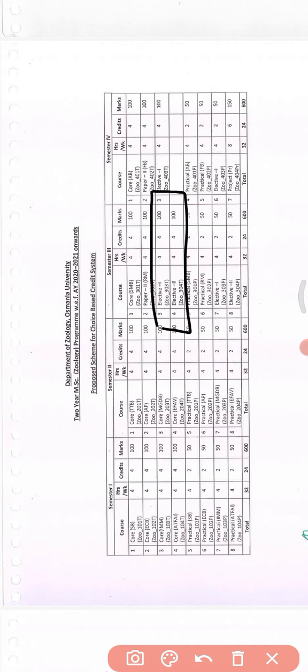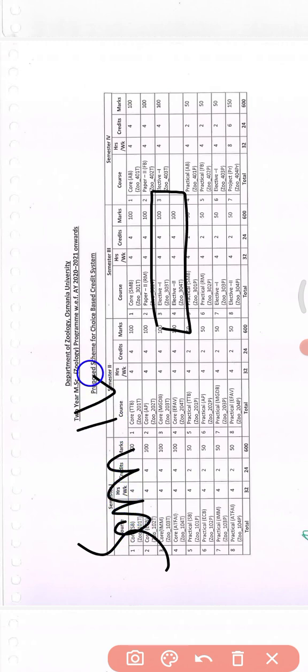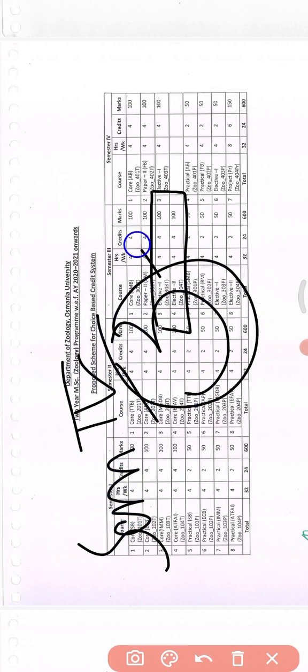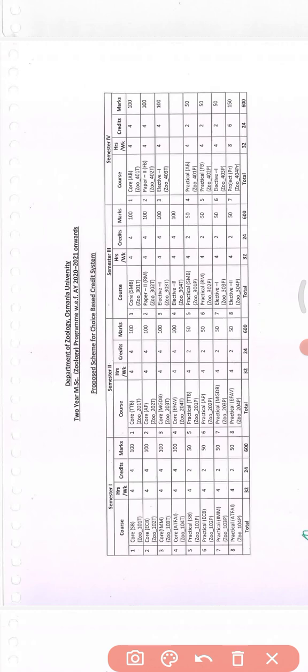Now if you talk about semester four, it is different. You'll be having three subjects, and out of those three subjects, one subject is an elective subject. So you have to choose the elective subject based on your choice.